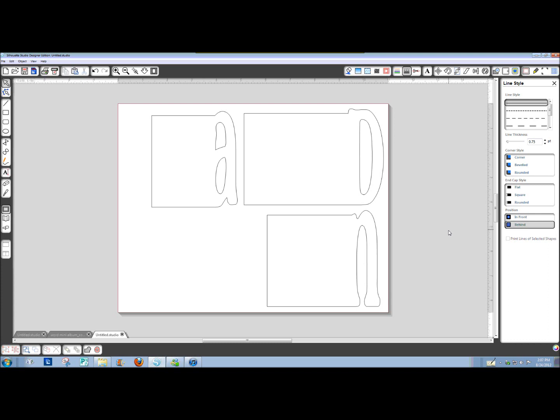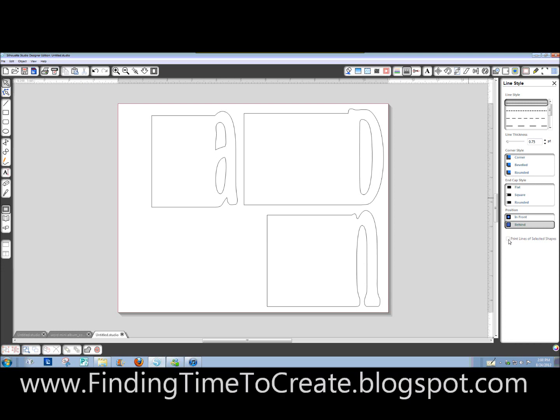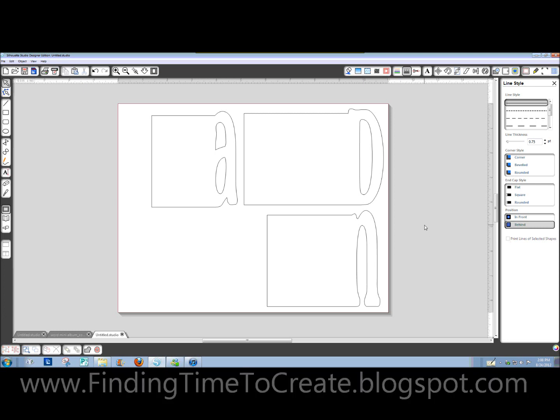Hopefully, that covered everything for you. If you're new to working with Silhouette Studio and want to be able to print something with this after you've designed it. The key to remember is if you want the line color to show up, you check this box here in your line style window for Print Lines of Selected Shapes. So, if you have any questions, please let me know.